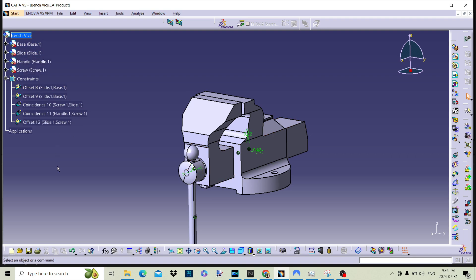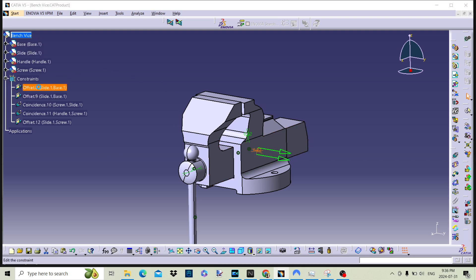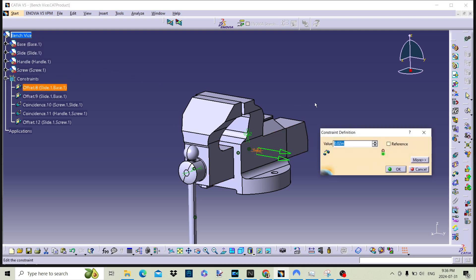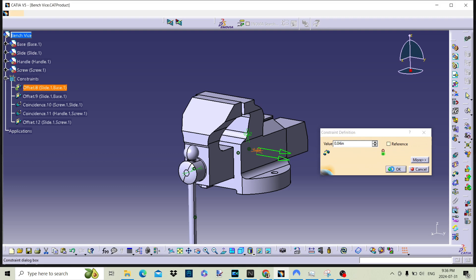To change the value of the offset constraint, double-click the constraint and the dimension dialog box will be displayed. The value can be changed. We can pick the reference radio button to change the constraint to reference.